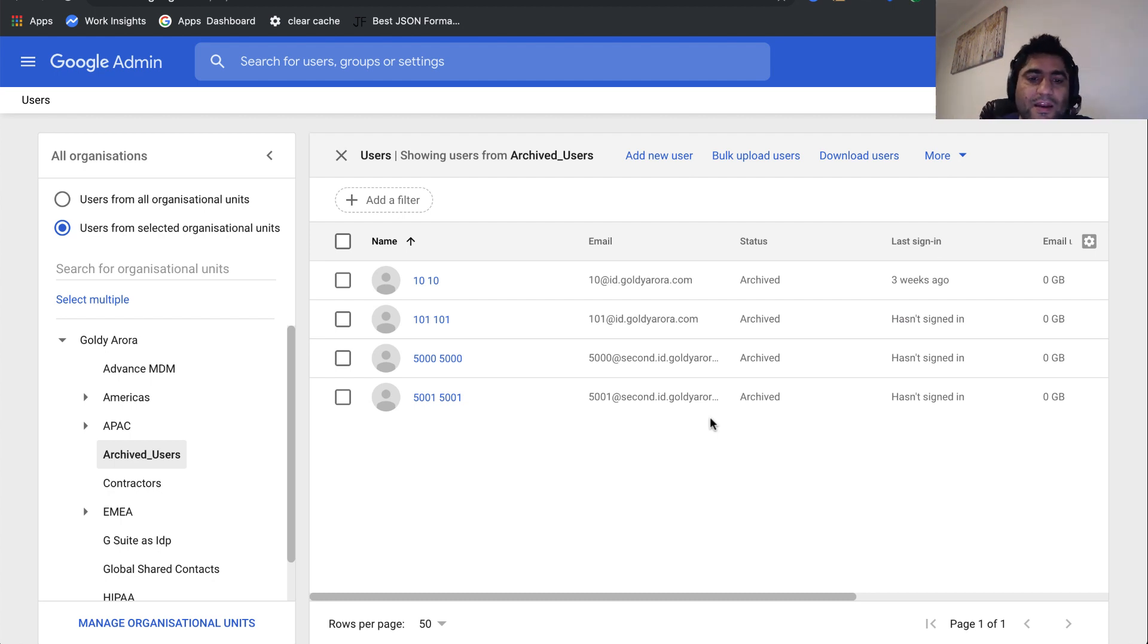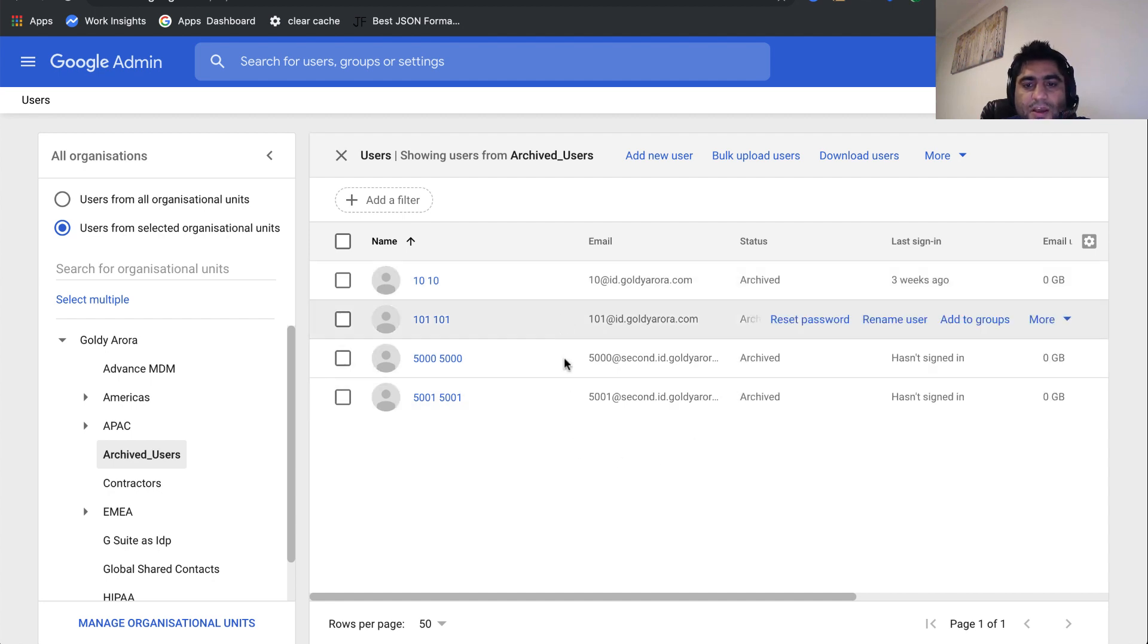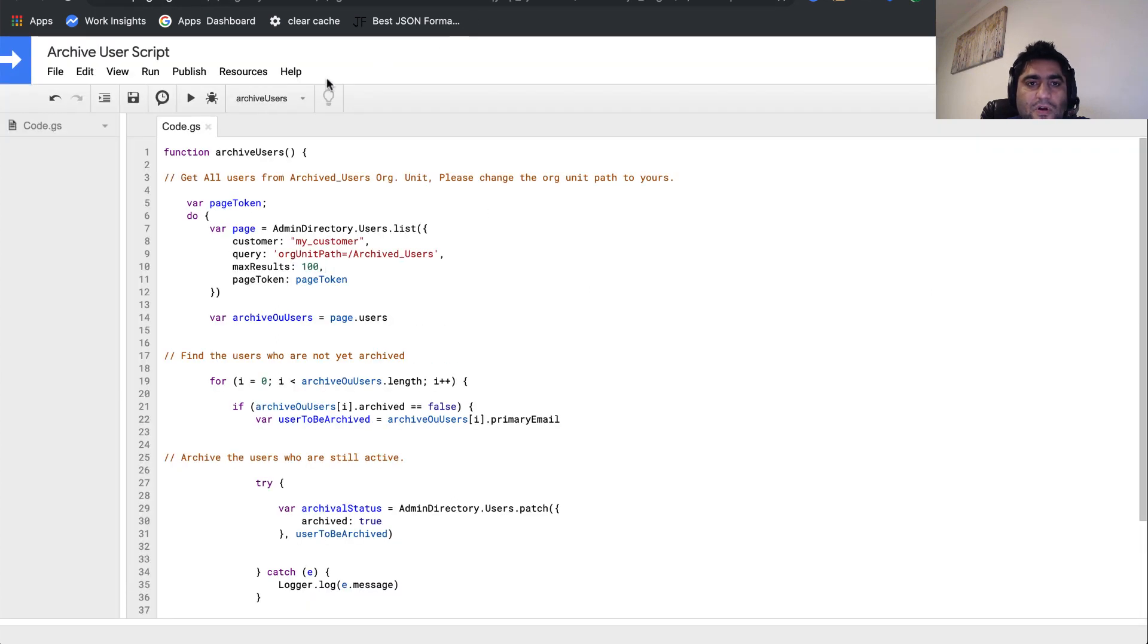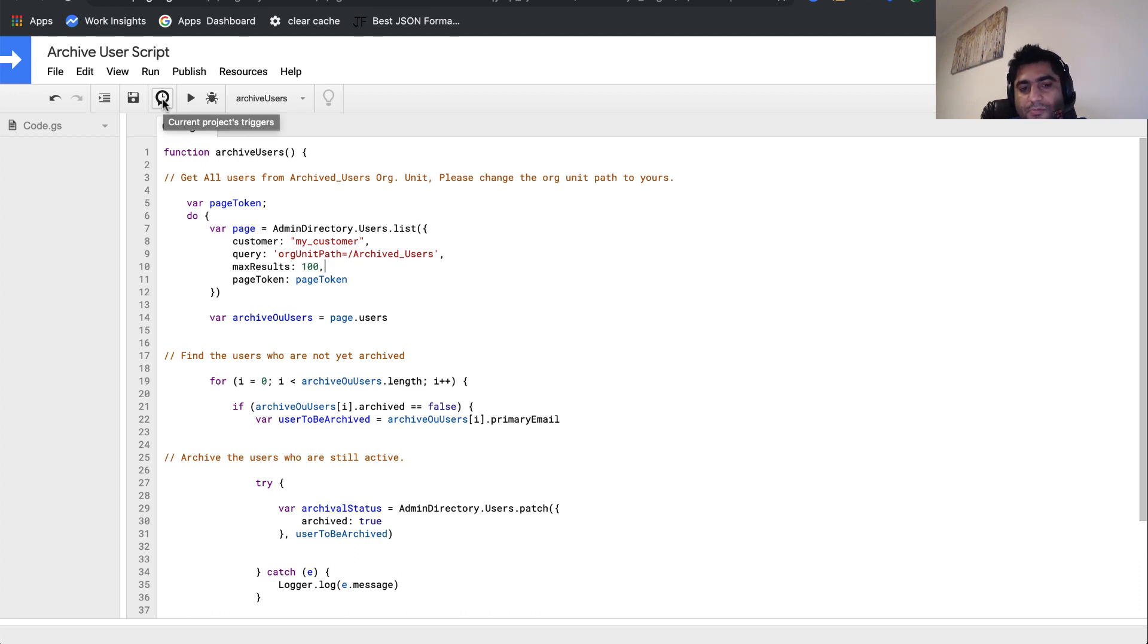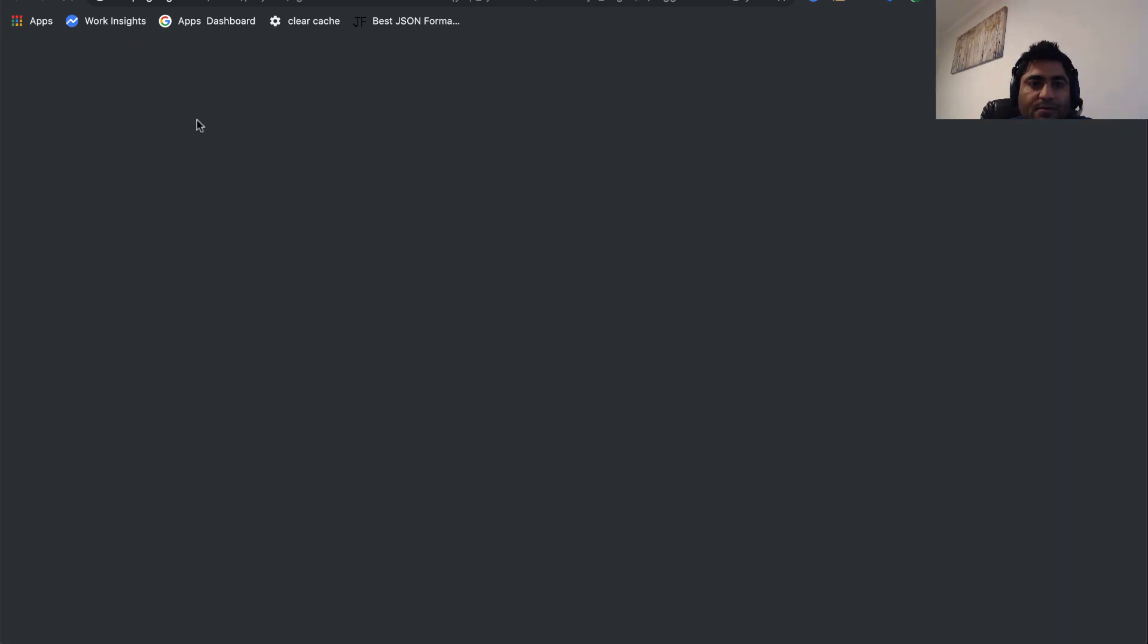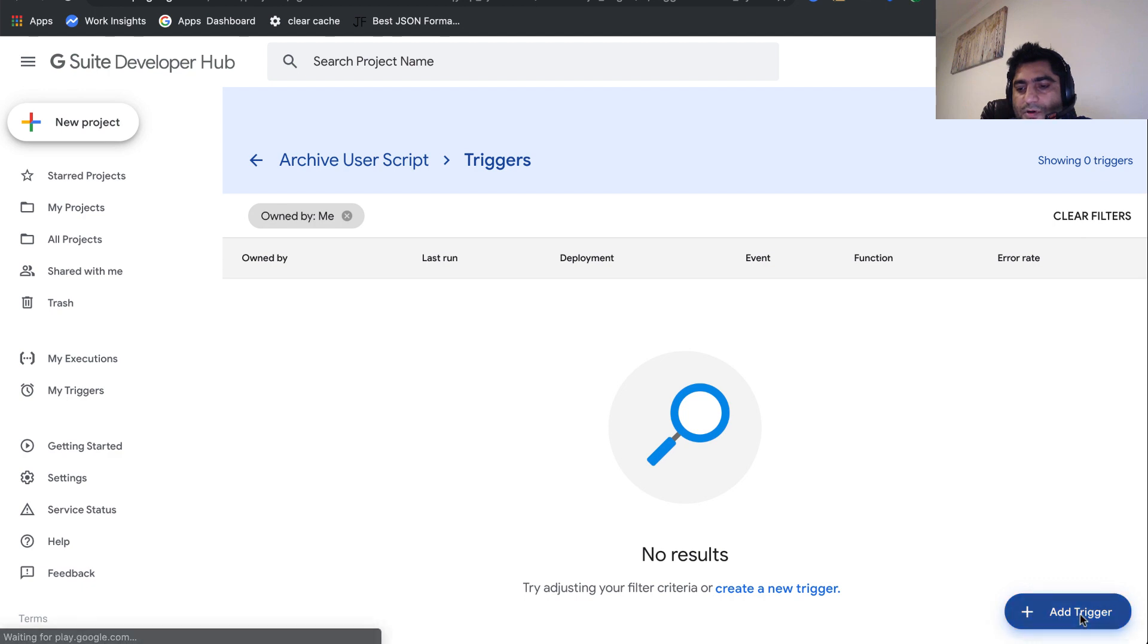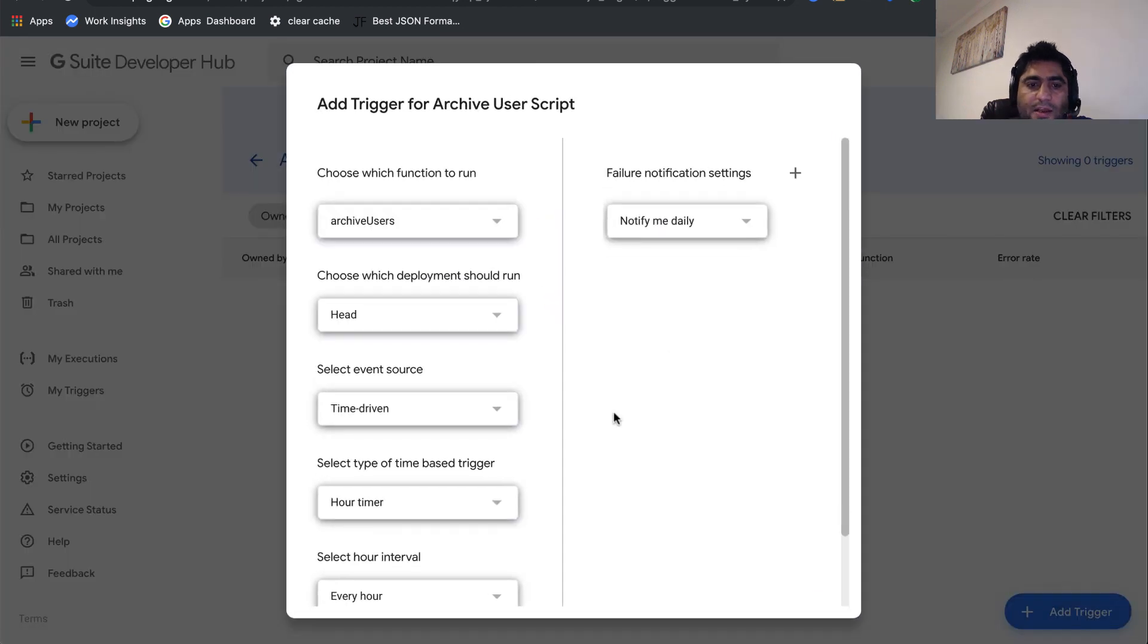What we need next is that as soon as we put a user here, that user should be archived automatically. For that, I'll go ahead and set up the triggers in Google Apps Script, which are kind of cron jobs. I'll click on this clock icon to open the triggers section. Here at the bottom right, you'll see add trigger. Click on that.